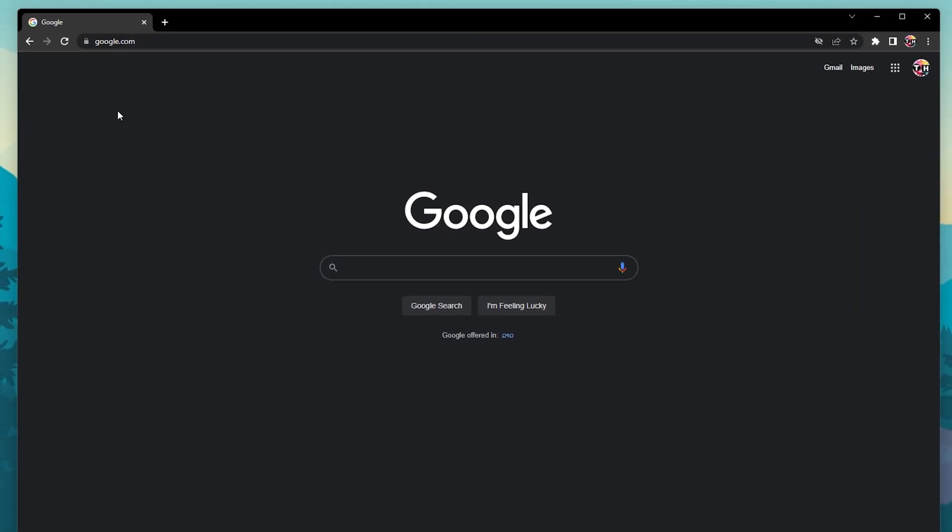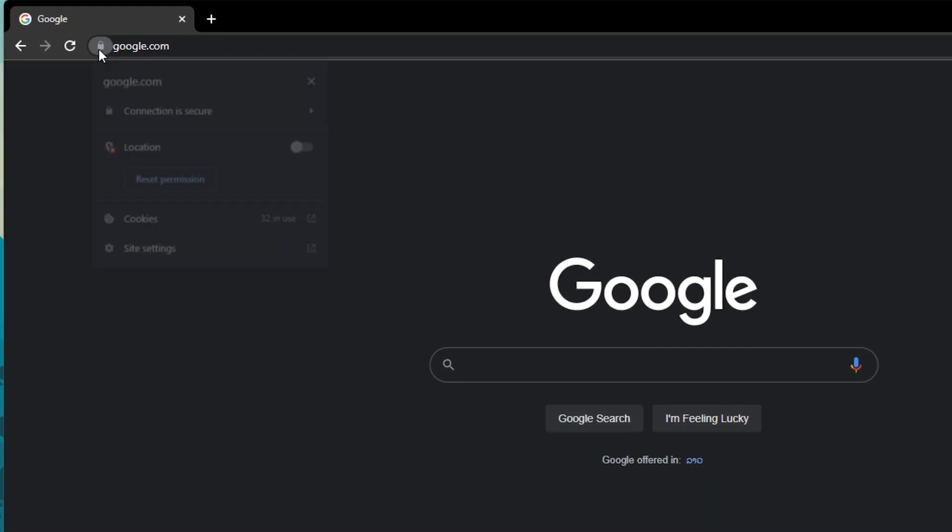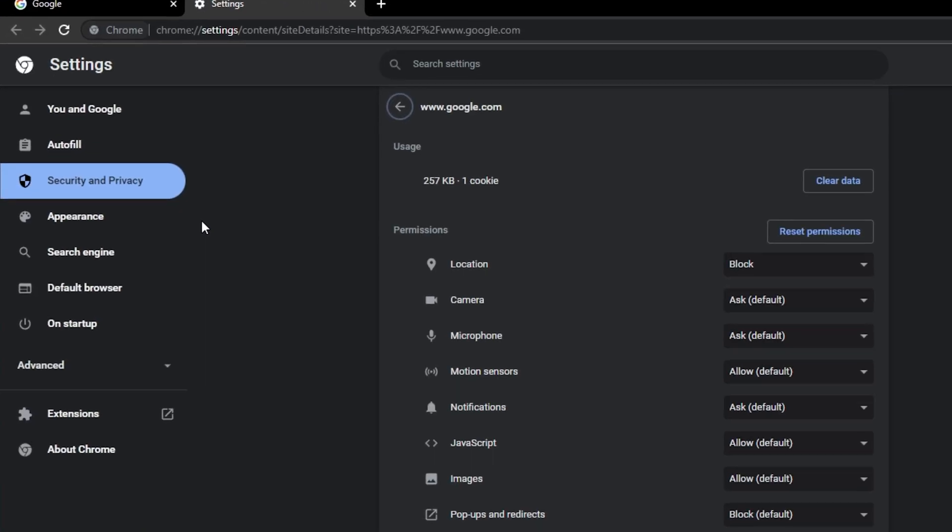To disable those pop-ups, navigate to the site you are getting notifications from and click on the lock icon next to the site URL. Select Site Settings.